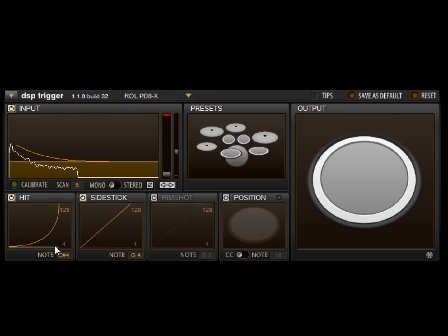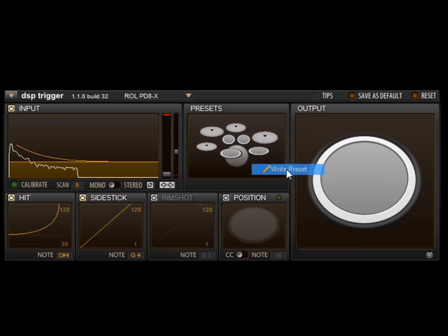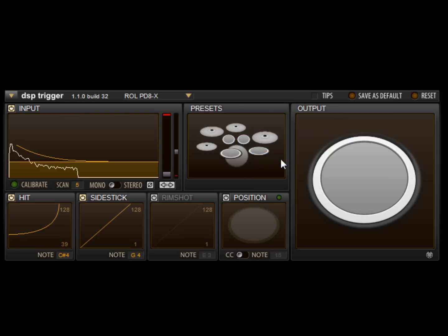Now, by right-clicking on one of the kit pieces, we can select Write Preset to store the current settings in that slot. The preset can be easily recalled by selecting Load Preset from the same menu. Presets are global and are accessible to all instances of the plugin.